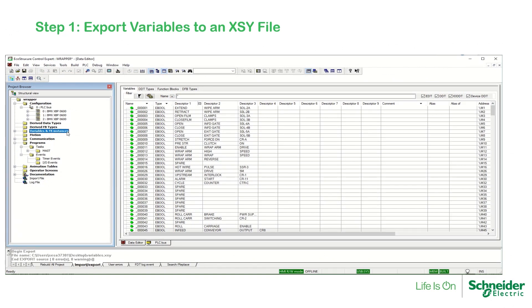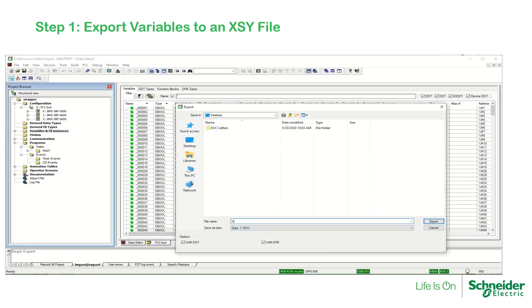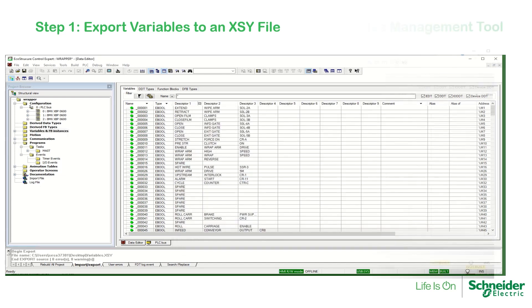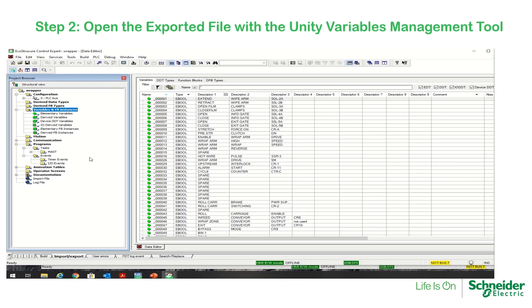The first step is to export the application variables to an XSY file. The second step is to open the exported file with the Unity Variables Management Tool, which is located in the Control Expert install folder.